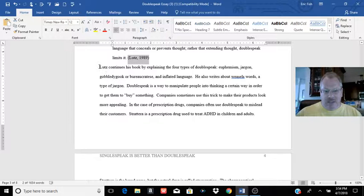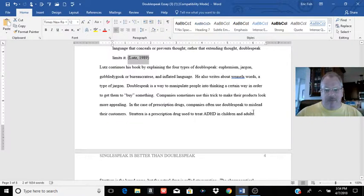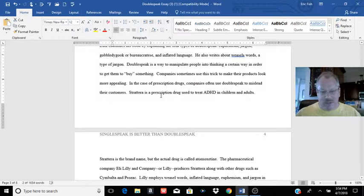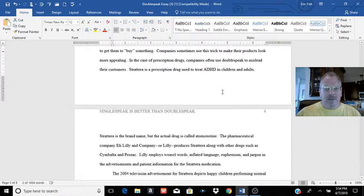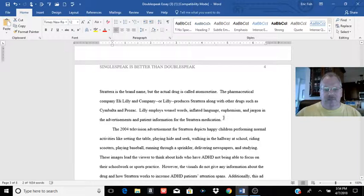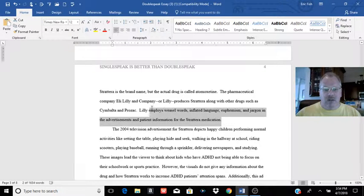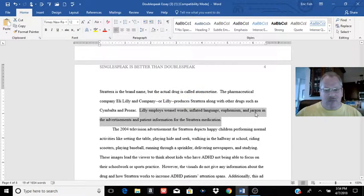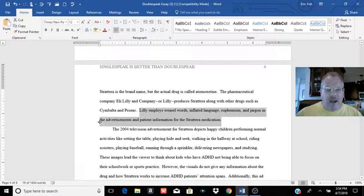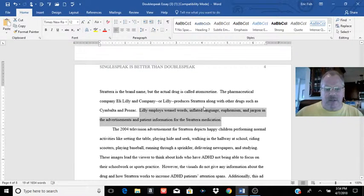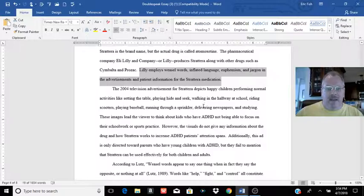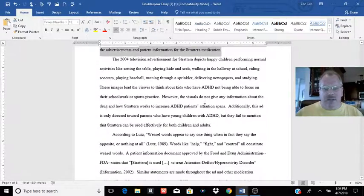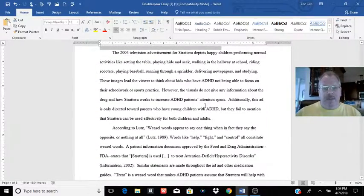And then she kind of starts getting into introducing her topic, telling us what Strattera does. Don't just assume people know what a certain drug does or something. And then gives her thesis. Lilly, the makers of Strattera, employ weasel words, inflated language, euphemism, and jargon. And the advertisements and patient information for their medication. And she's going to start with a television advertisement and kind of take us through that.